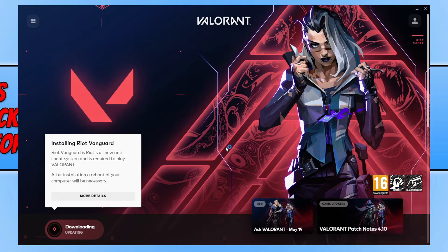It will now detect Valorant and begin to download any new updates and install any new files that are needed. Once this has finished, as you can see in the bottom left-hand corner, you will then be able to launch the game like normal again.